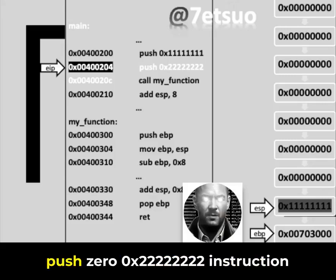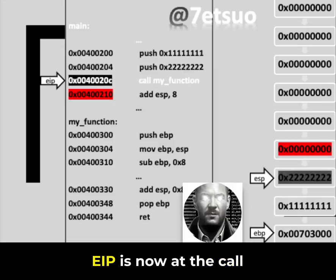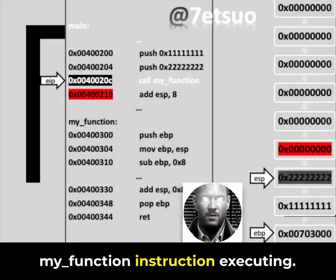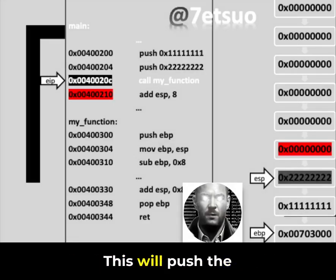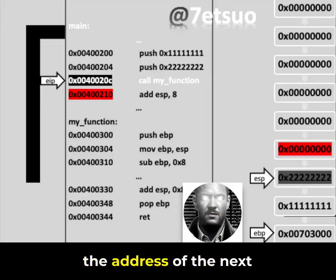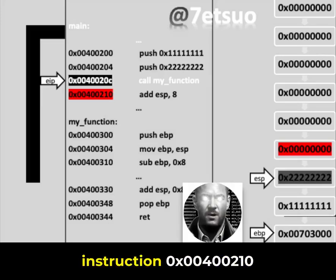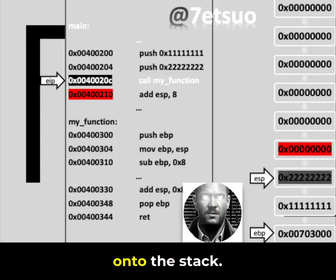EIP is now at the push 0x22222222 instruction. EIP is now at the call my_function instruction. Executing this will push the return address — the address of the next instruction, 0x00400210 — onto the stack.